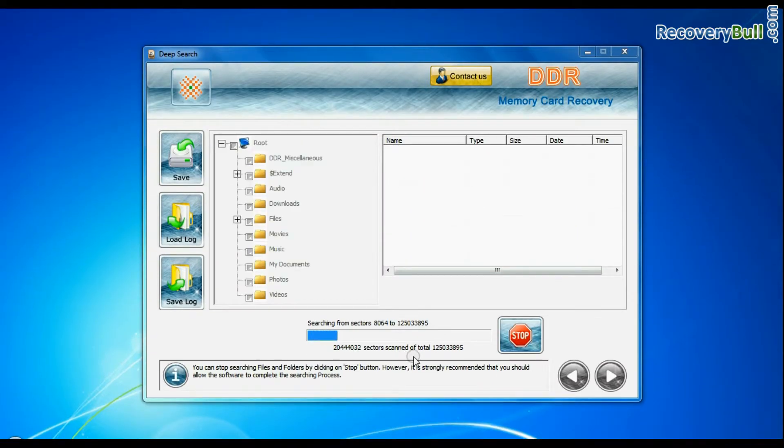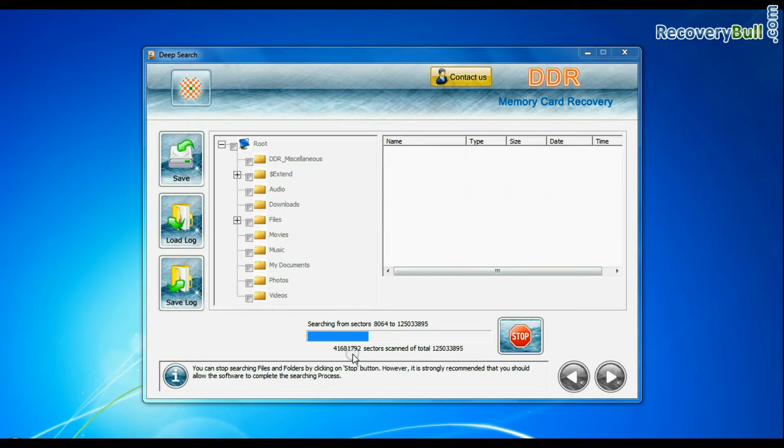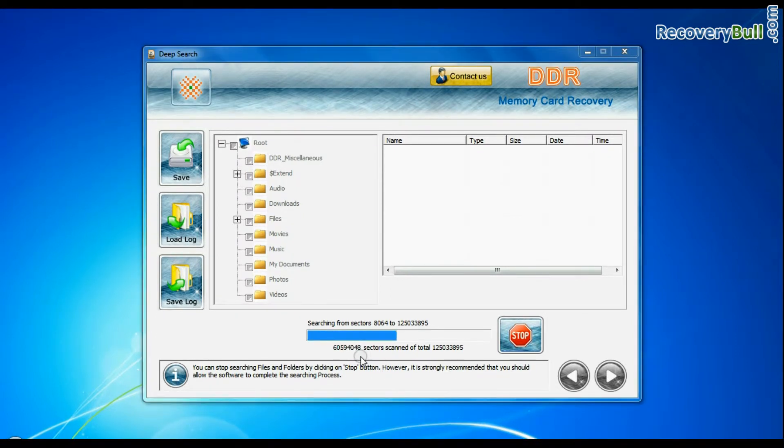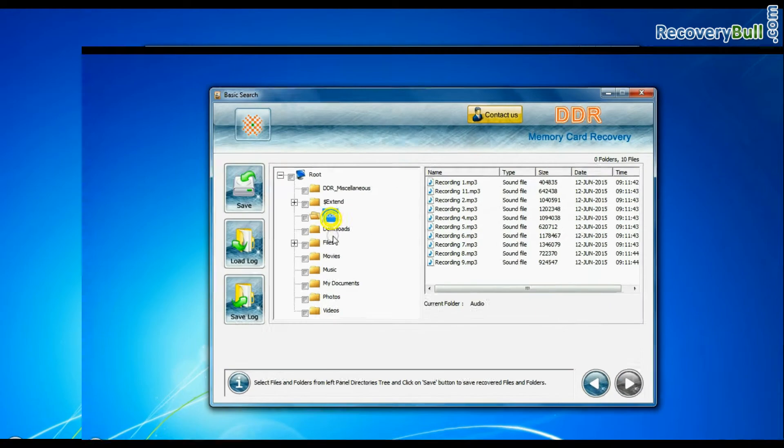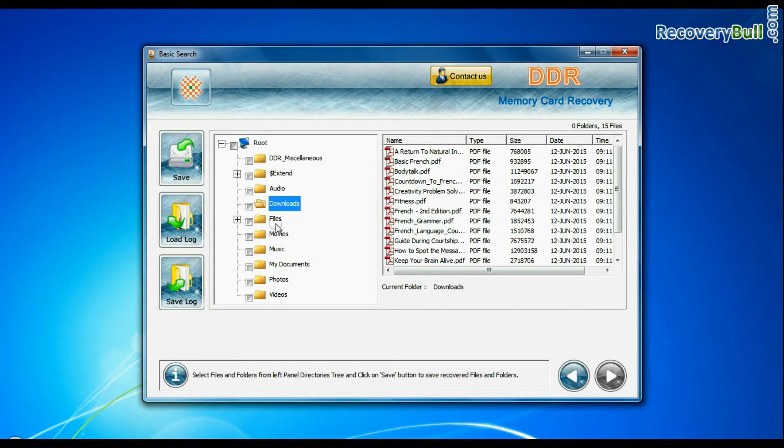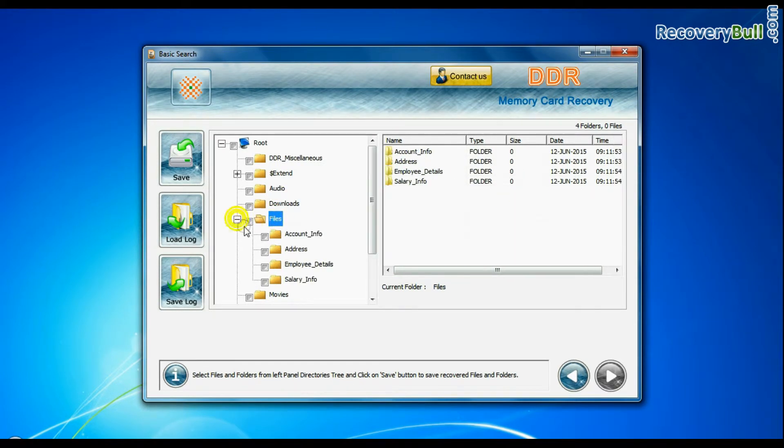Recovery is going on. Data is recovered successfully.